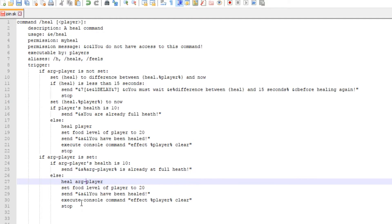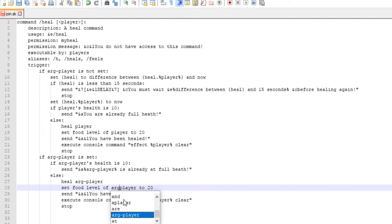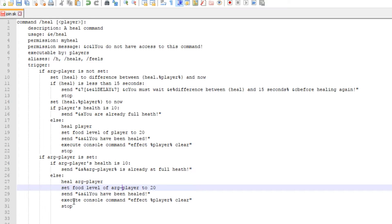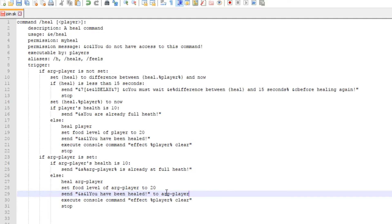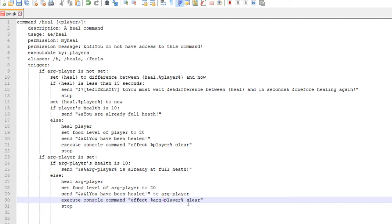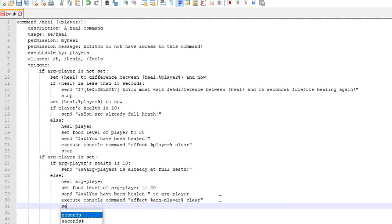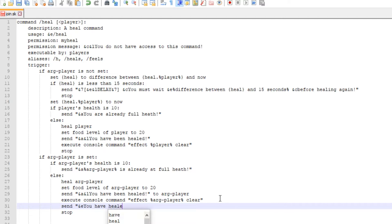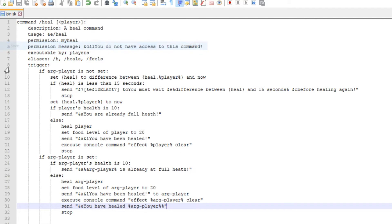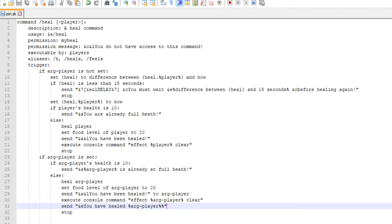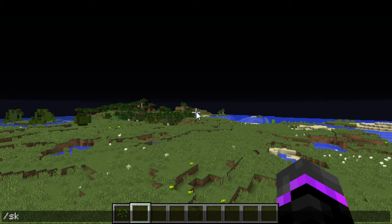And then set food level of arg player to 20 and we'll send a message to that player, so we'll do send to arg player so that will basically send the message to them. And then we also want it to clear the potion effects of that specific player. Now we can send a message to ourselves saying 'you have healed' and then we can get the specific player's name again, arg player, just like so. 'You have healed [player name].' Now we can go ahead and save that code and let's do sk reload.